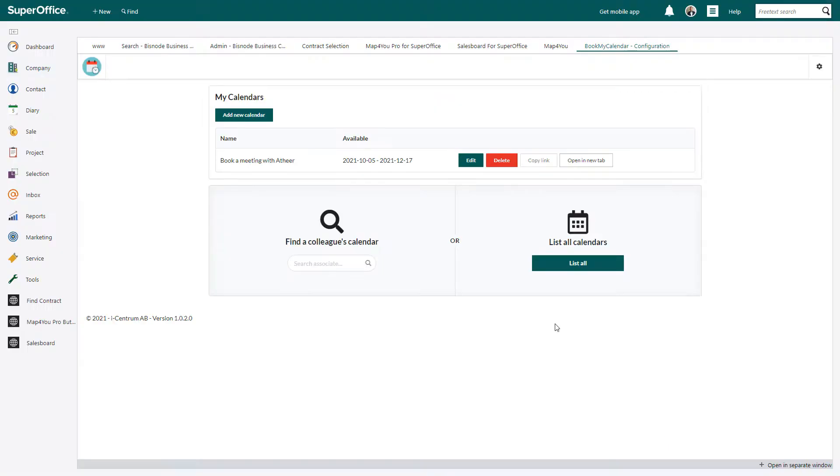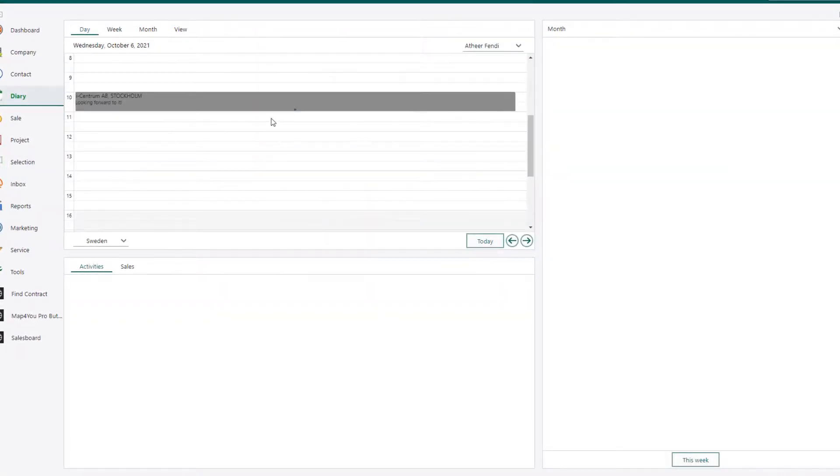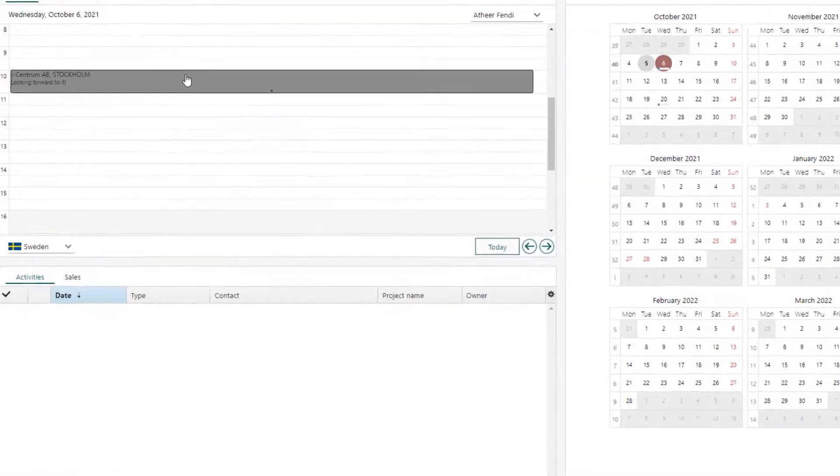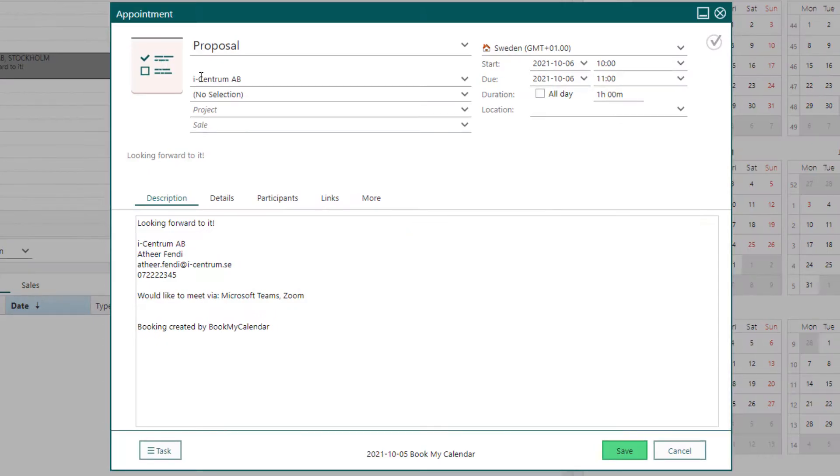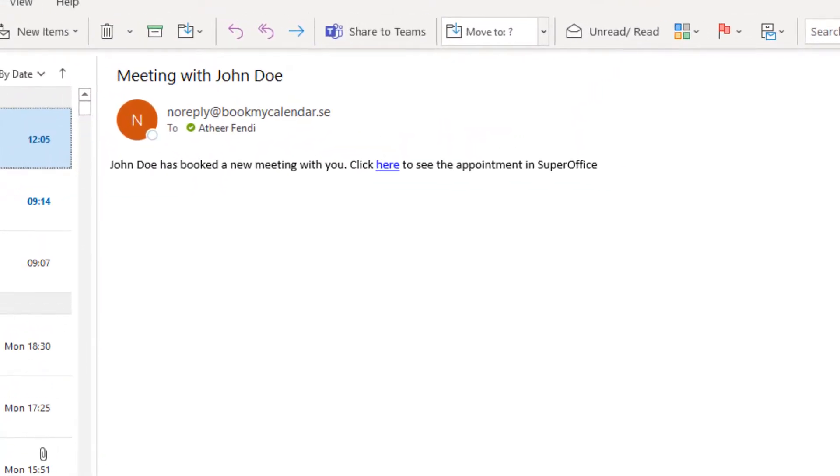You can see the appointment instantly scheduled in your calendar with the information provided. You will get an email notification every time someone books a meeting with you.